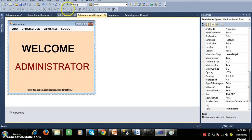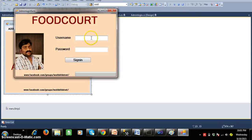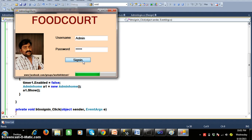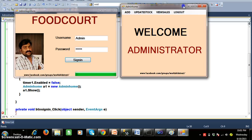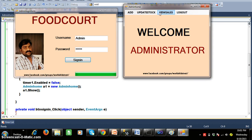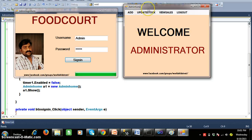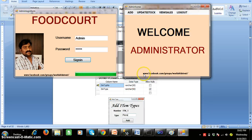This is the admin home form. Once you log in with username admin and password admin and click Sign In, you can observe the progress bar moving and the destination form appearing. In the next video we will discuss how to add item types, add items, add the salesperson, and other concepts. Subscribe for more videos and join the Facebook group at www.facebook.com/groups/worldofdoctor. Thank you, have a nice day.